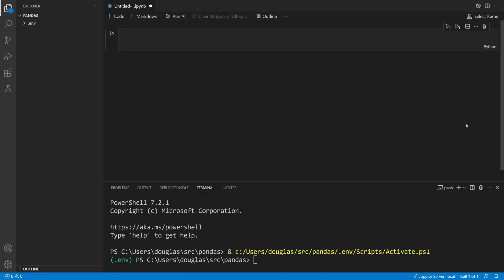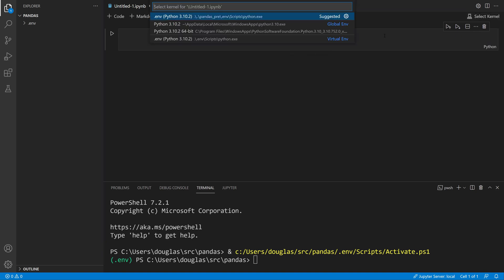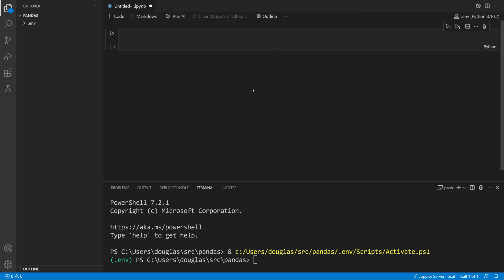The Jupyter notebook needs to be associated with a virtual environment that has several special packages installed. I'm going to go over here to Select Kernel and select the virtual environment that I just created.